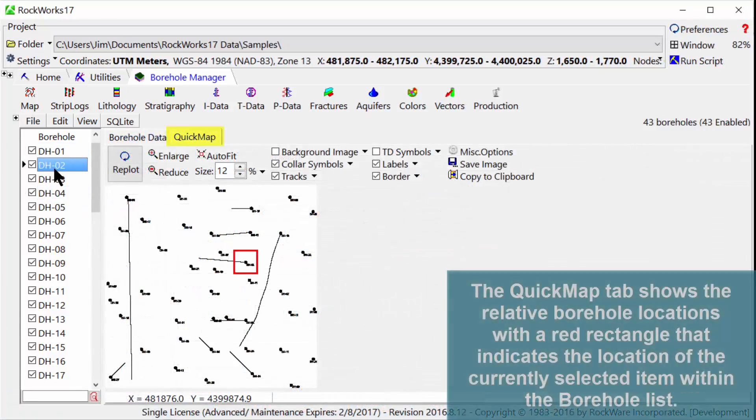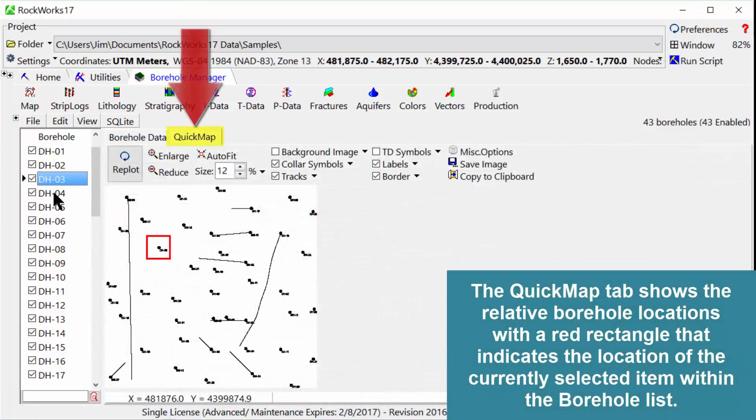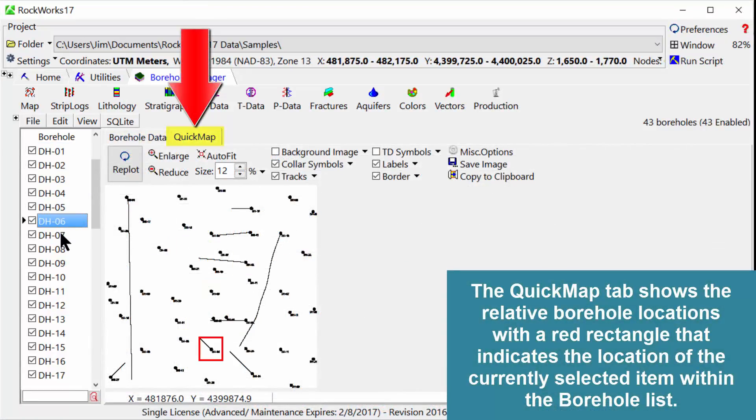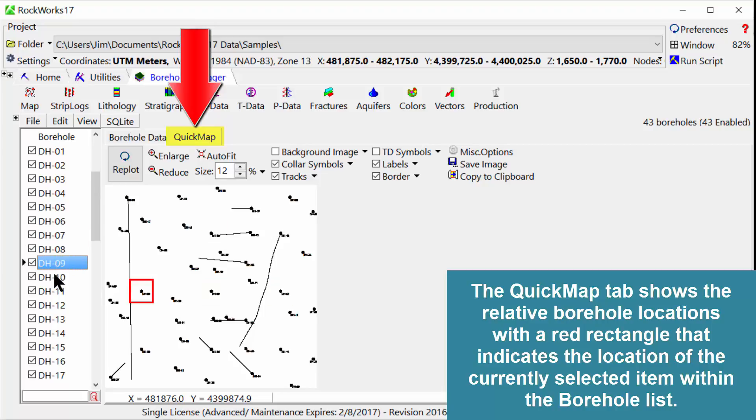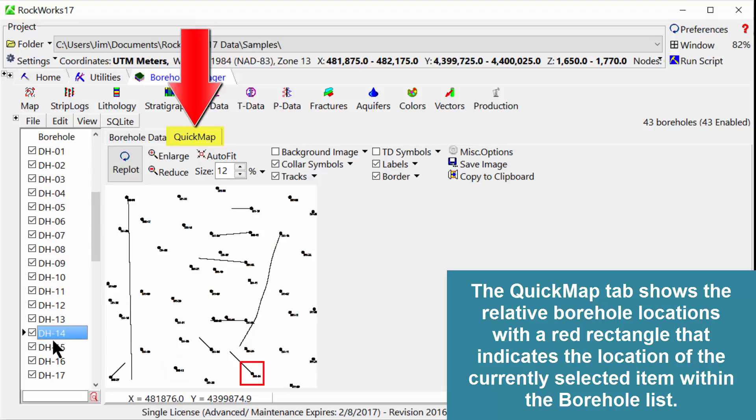The Quick Map tab shows the relative borehole locations with a red rectangle that indicates the location of the currently selected item within the borehole list.